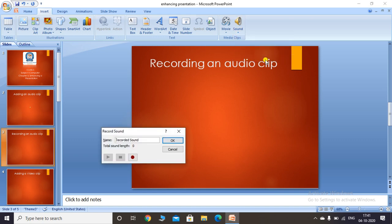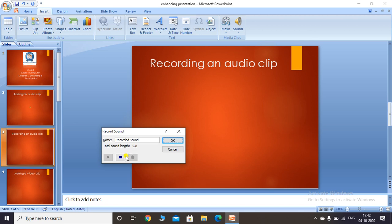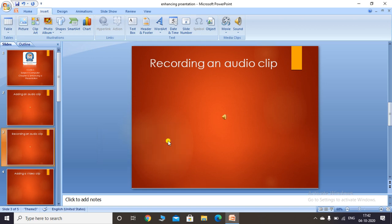When you click on the Record Sound option, a dialog box appears on your screen. Click the record button to record your voice. Once finished, click the stop button. You can also click the play button to preview the recorded clip. Click OK and your recorded audio clip will be inserted into the slide, indicated by a sound icon.